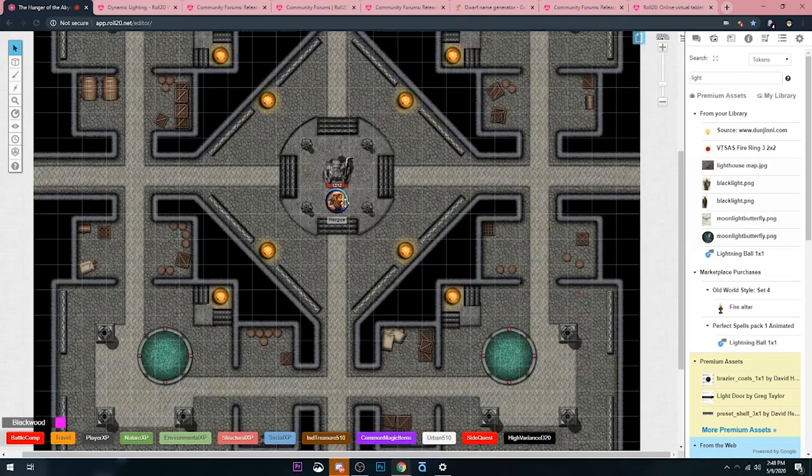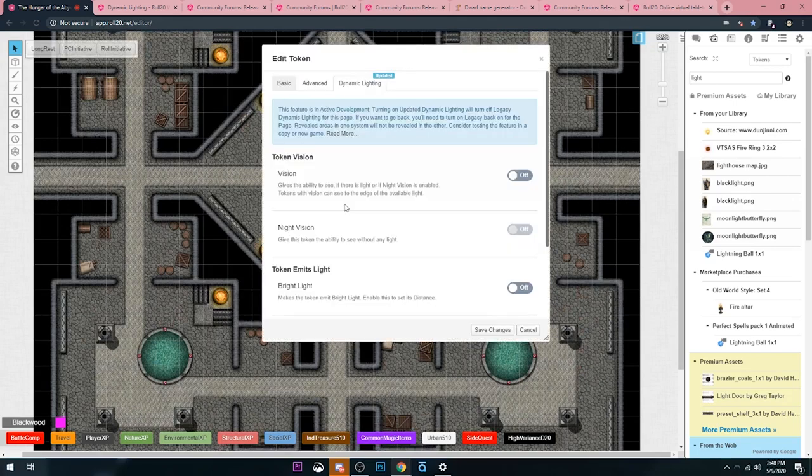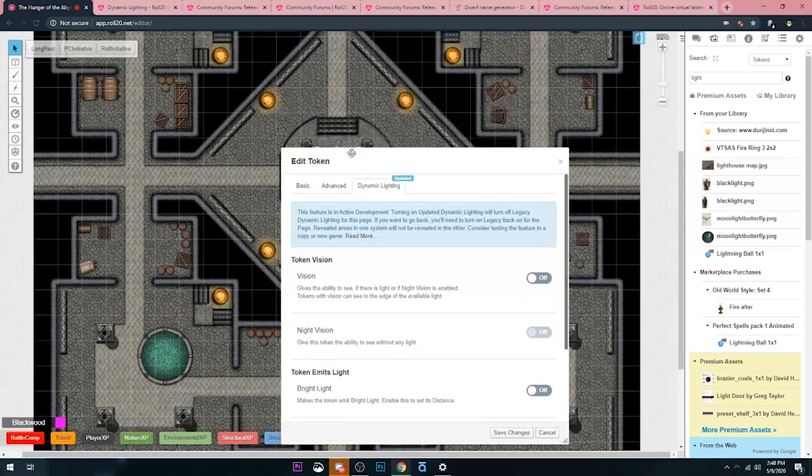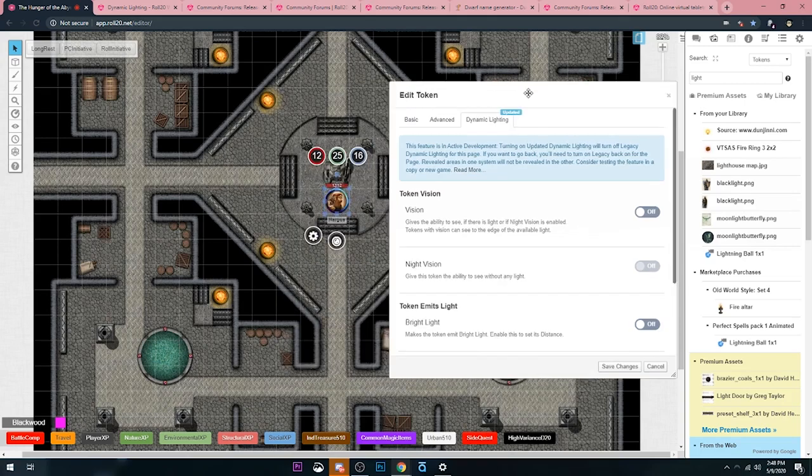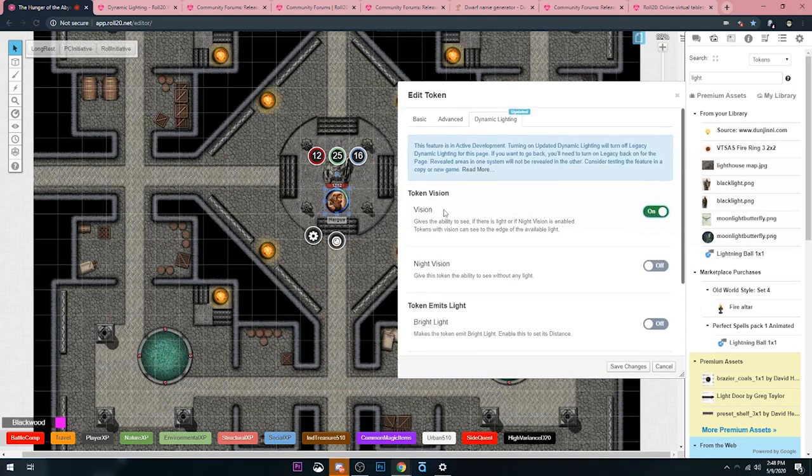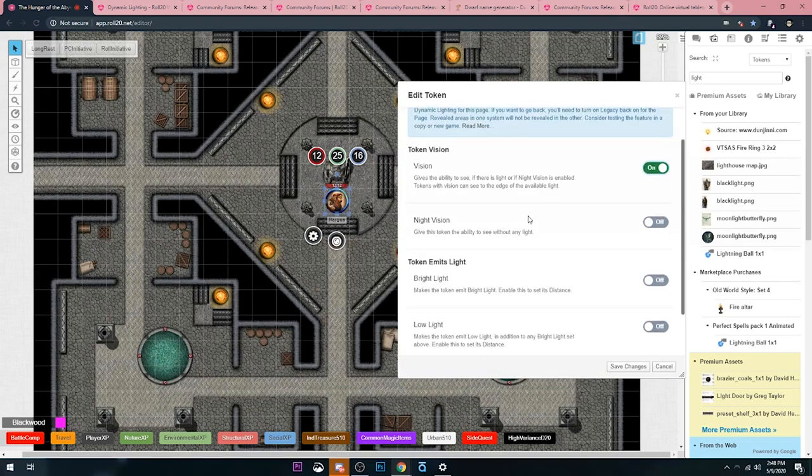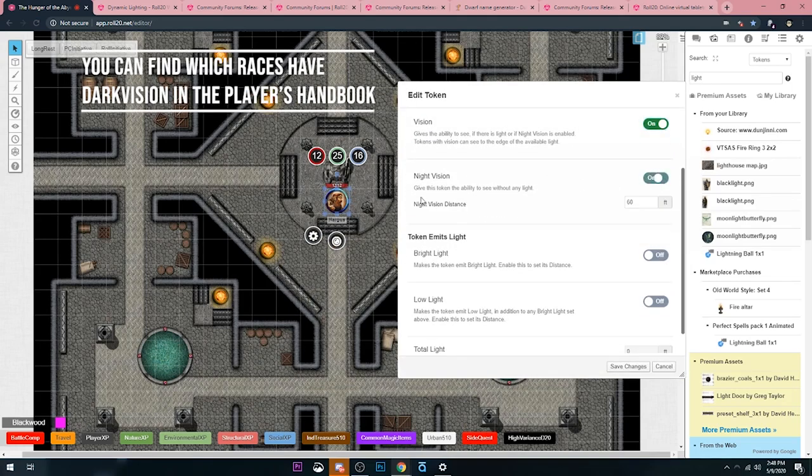But you now know how to set up that light in the background. The last thing I got to do is set up the light for my... We still have to turn on the settings for the page. The next thing we have to do is set up the light and vision for our token. I'm going to set vision to yes, right? So this token can see.